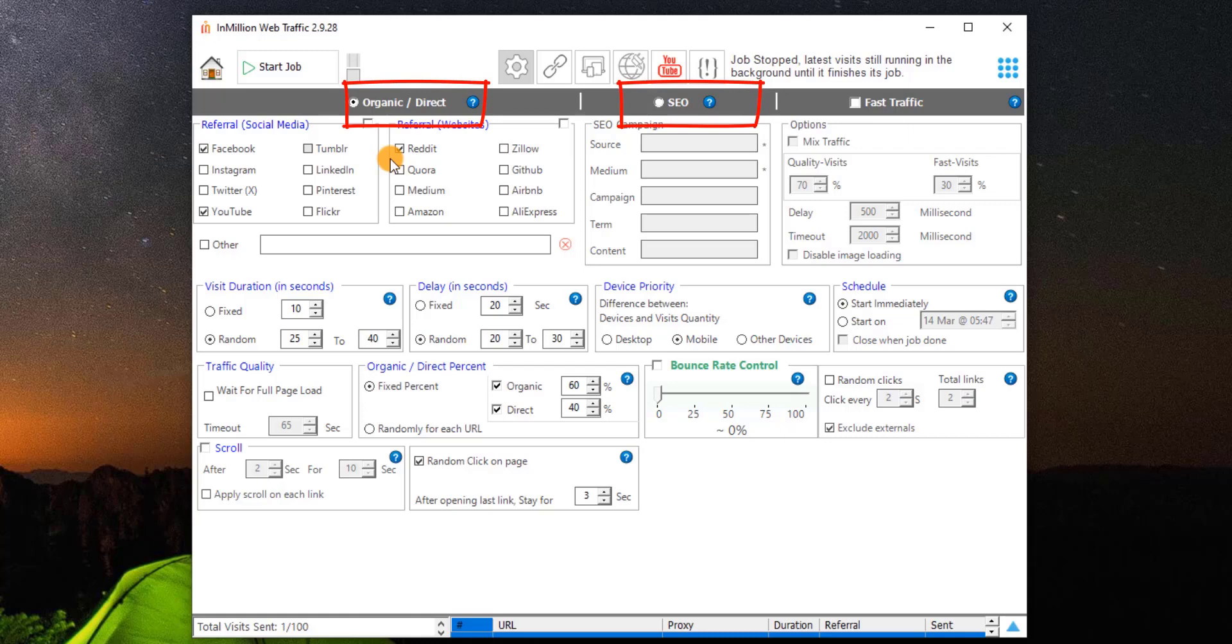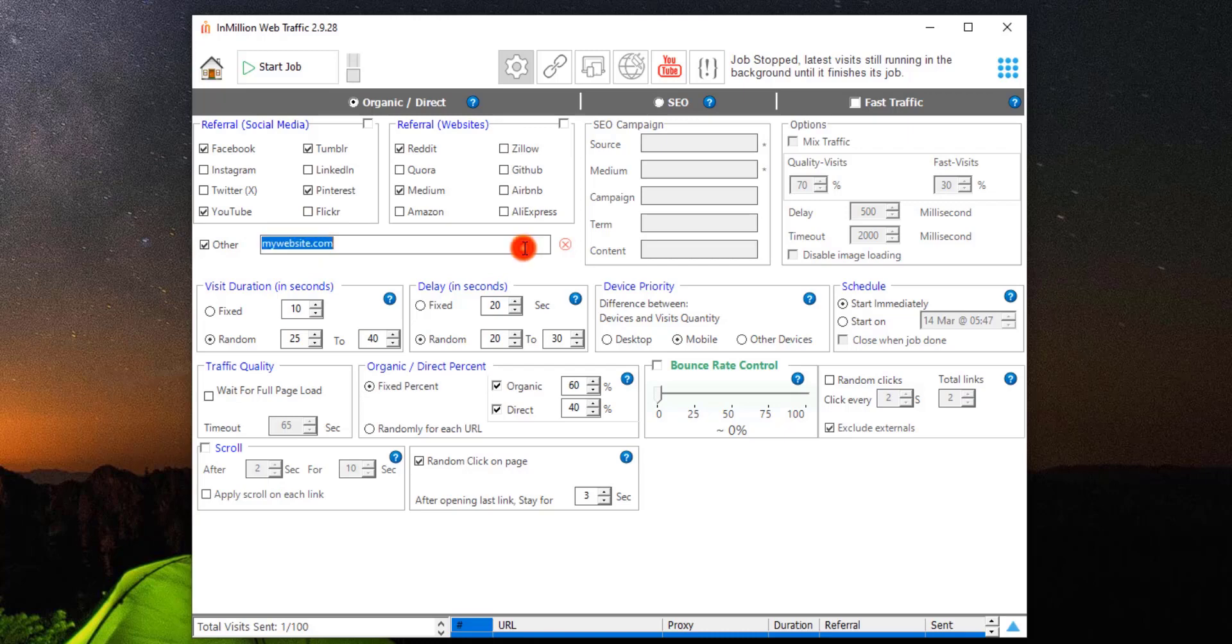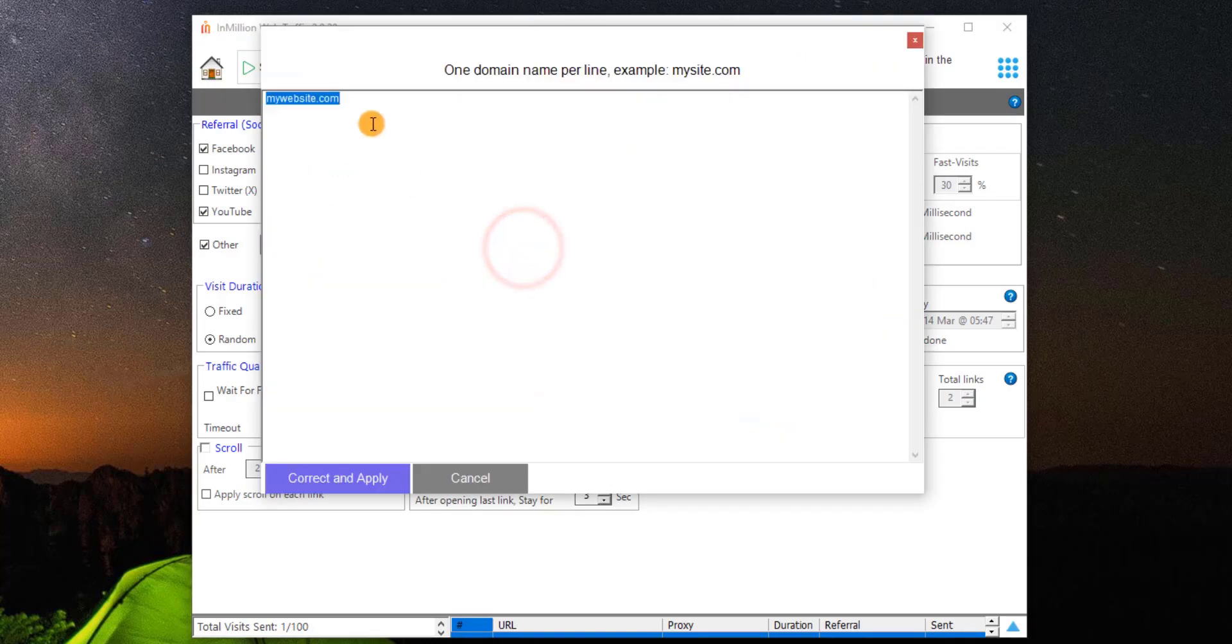Organic or SEO Campaign Simulation. Both can use FastHitsBot. Organic, direct type allows you to refer visits from the major social networks and websites. You can also add your favorite referrer website. Just tick Other option, then add the website you want to refer from. Or, double-click to add more websites, as many as you want.